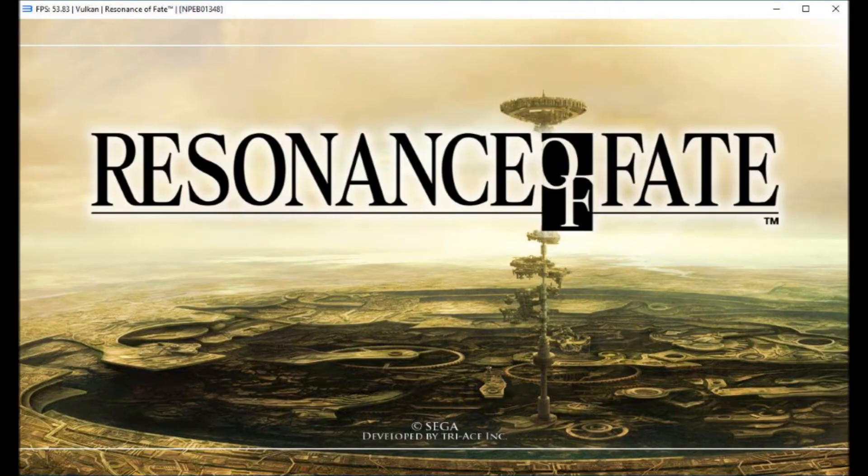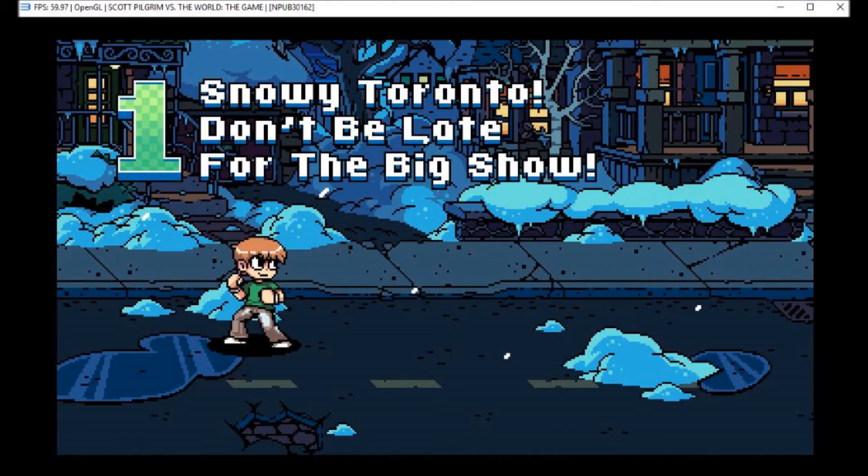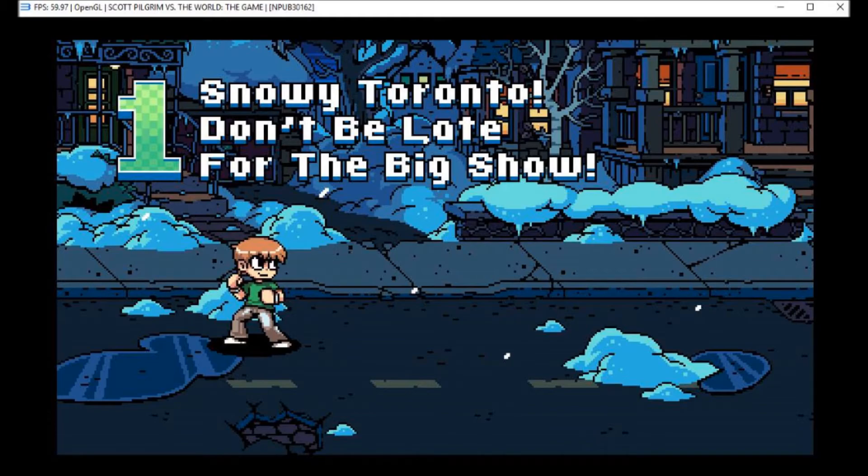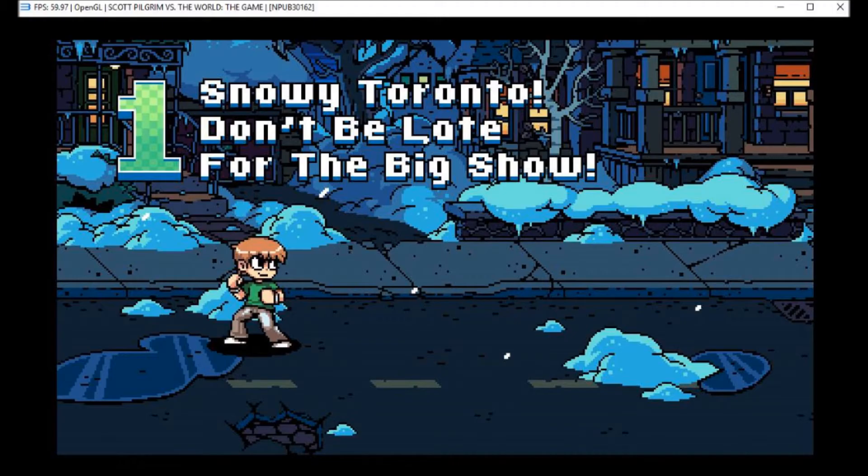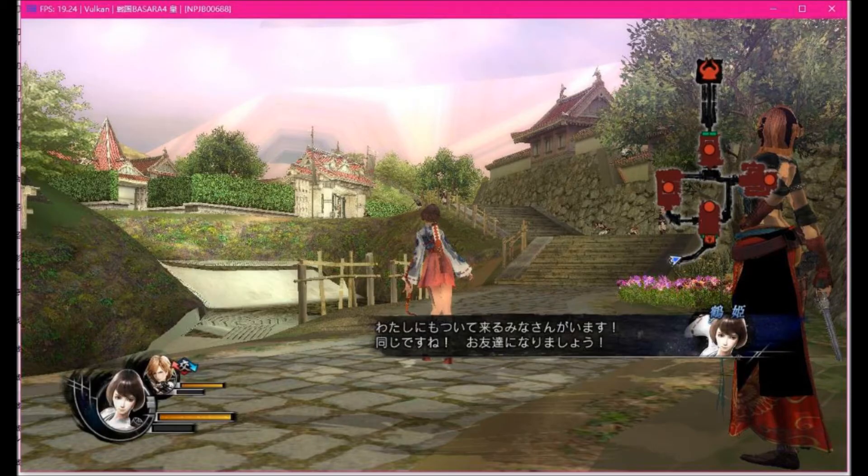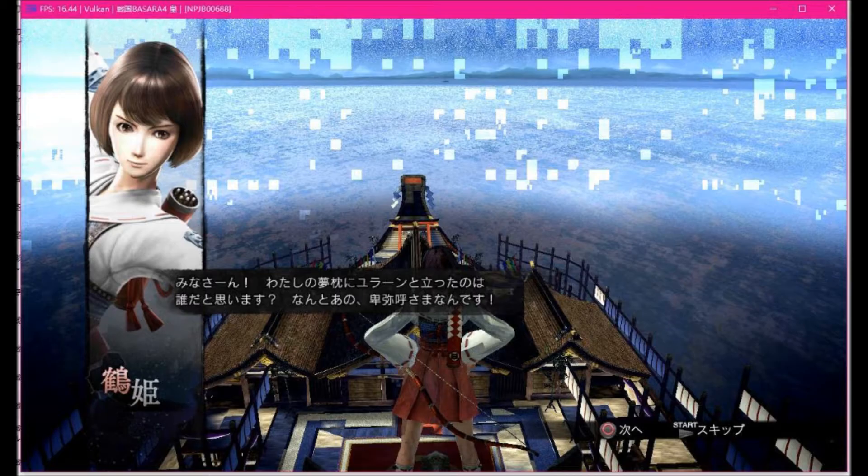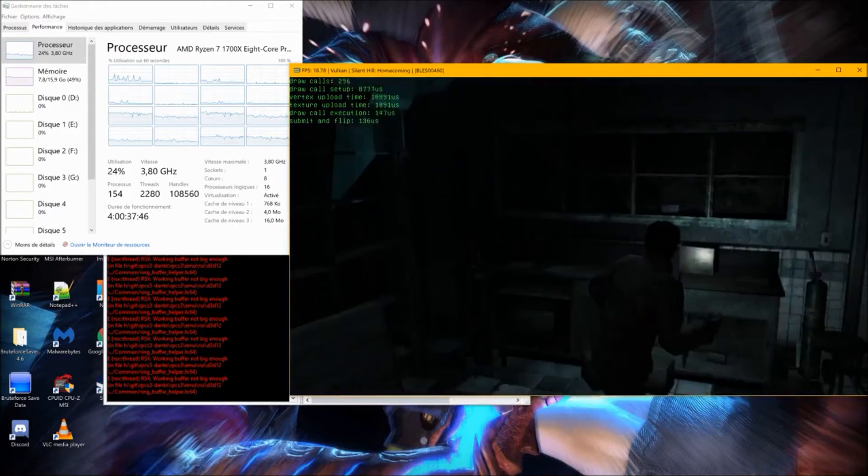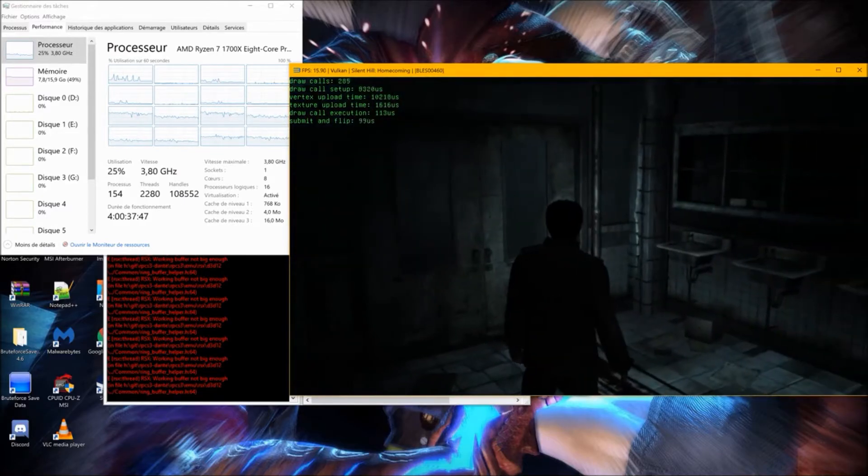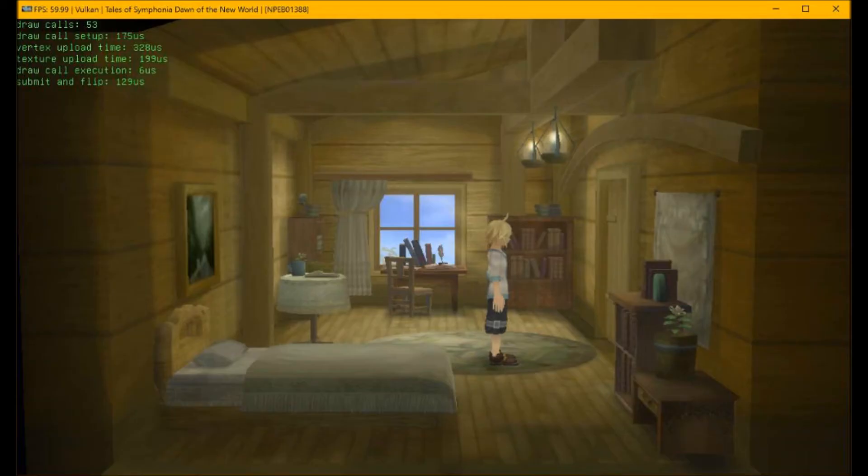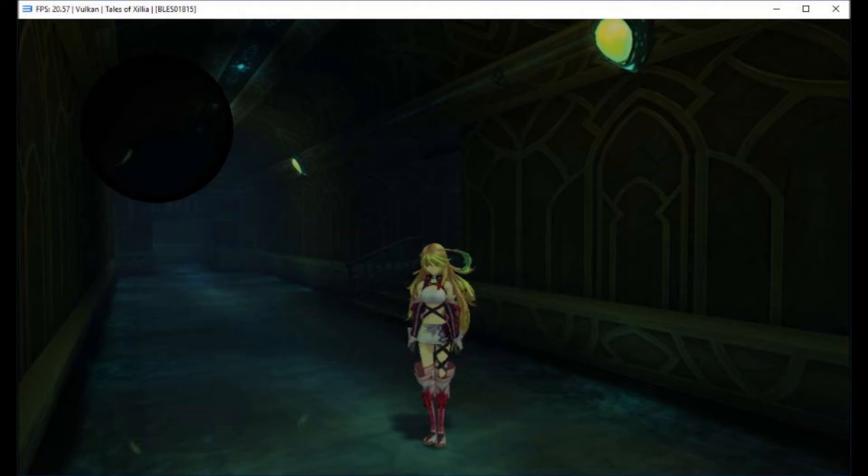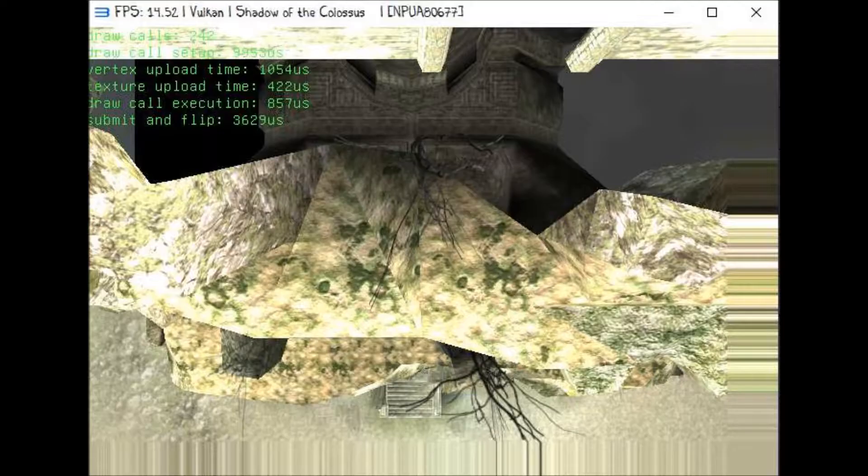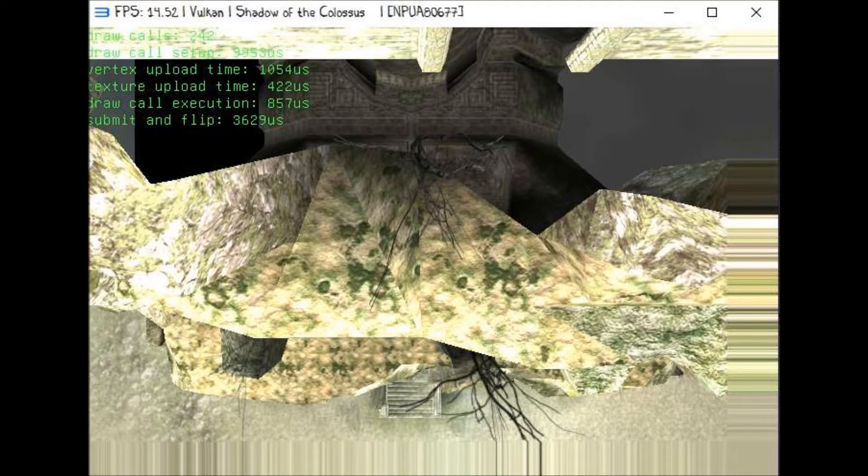Thanks to some SPRX loading improvements, Resonance of Fate is now able to go into the main menu. Scott Pilgrim vs. The World is now completely playable at full speed and this is super important because the game was actually recently delisted from the Xbox and PlayStation stores. This way RPCS3 will be able to preserve this game forever. Sengoku Basara 4 is now playable. Silent Hill Homecoming is now basically full speed thanks to Vulkan. Tales of Symphonia and Xillia saw some performance improvements this month. Xillia has some broken text at places so it's not considered playable yet. Thanks to some SPRX improvements, Shadow of the Colossus now goes in-game. Unfortunately the graphics are broken and it still crashes pretty fast.